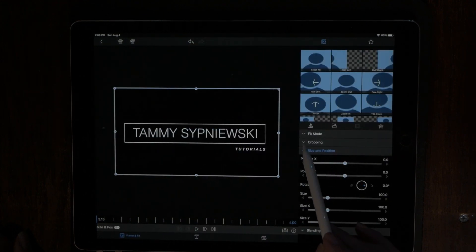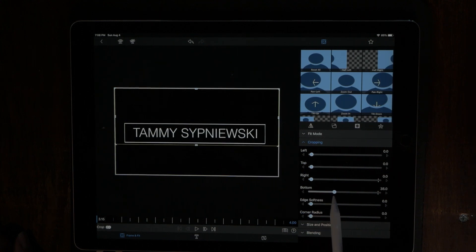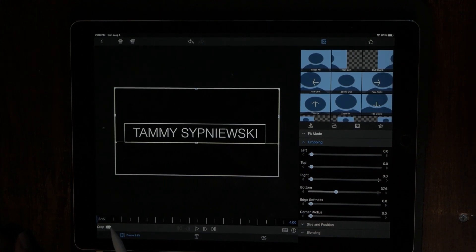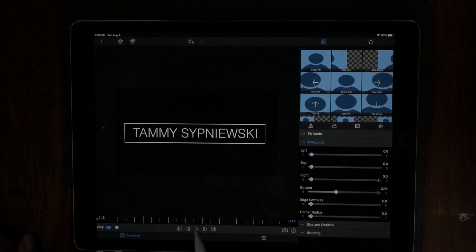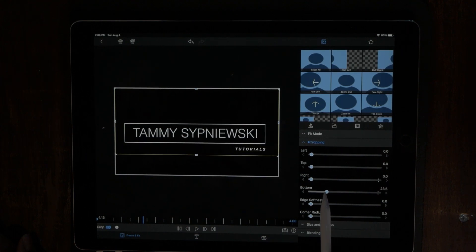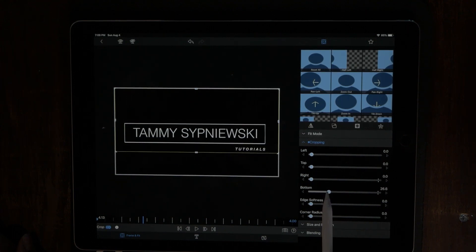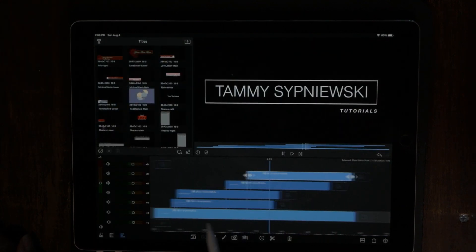Add a keyframe to this, go to cropping, and once again peel it up. Add our first keyframe, then play it for just under a second — maybe a little longer — then peel it down to have it appear. Let's see what that looks like.